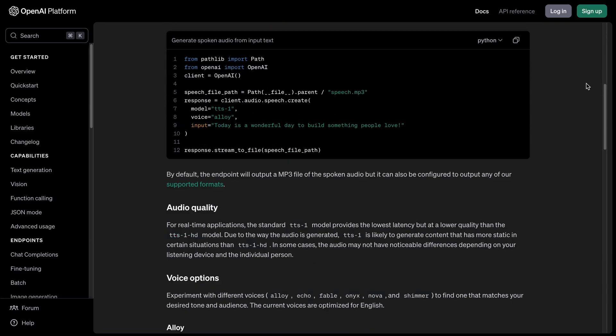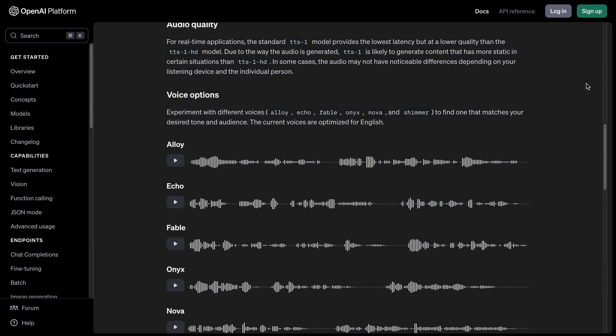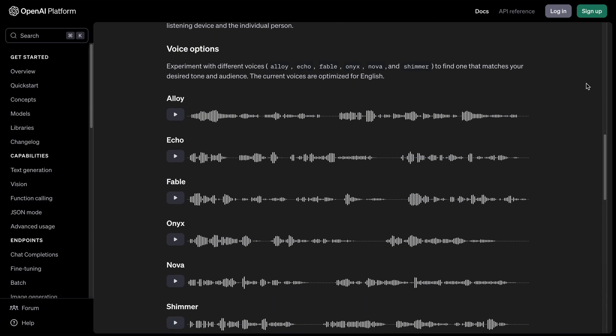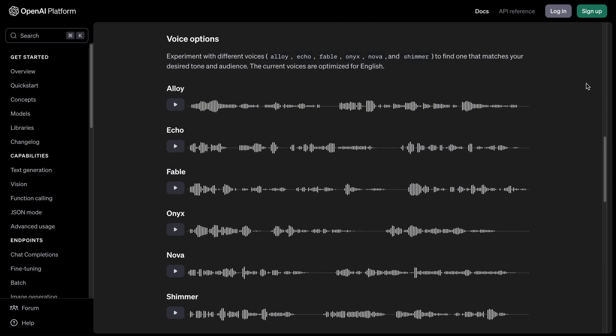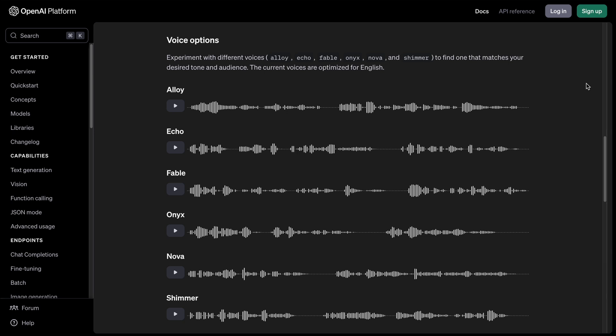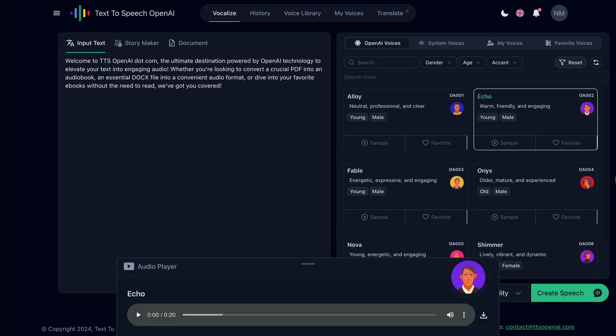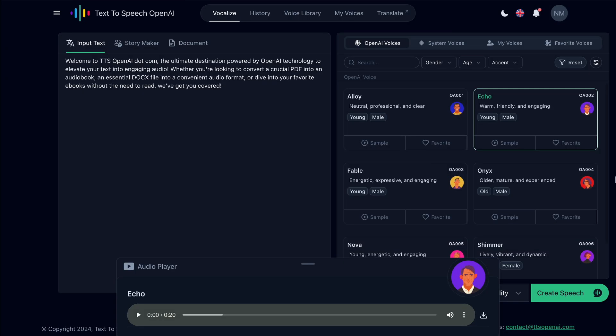OpenAI provides six voices for converting text into speech, and these voices sound natural and realistic. I was wondering if there is any place where I can use these voices without an API. It turns out this website called Text-to-Speech OpenAI lets you use these voices completely free. Just listen to this.